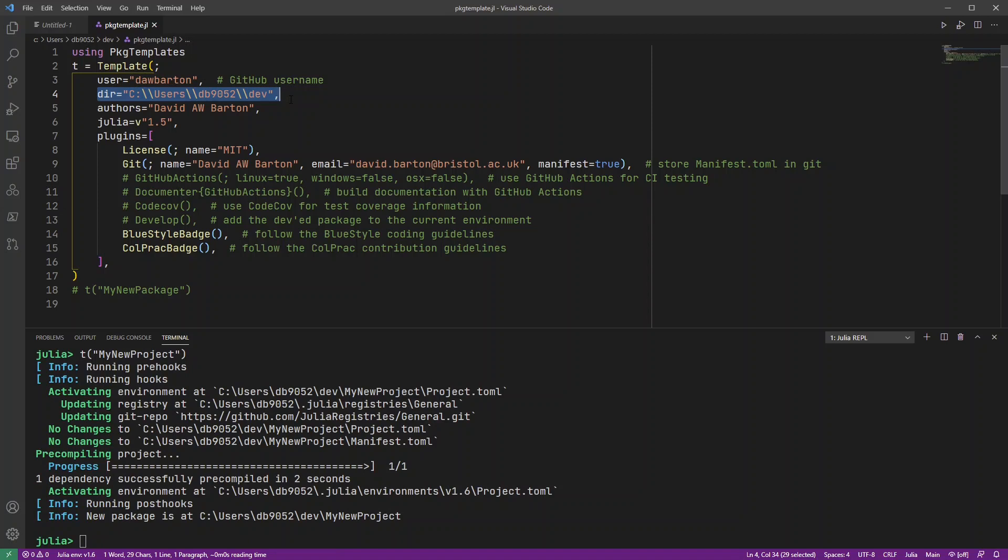Okay, there we go. So now that project is there, ready for me to open up and use. So let's do that now.